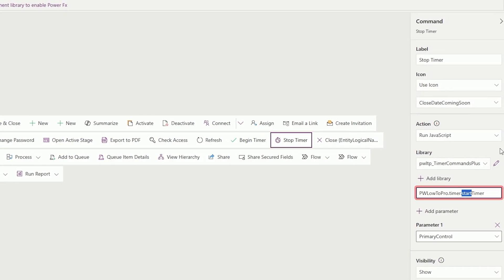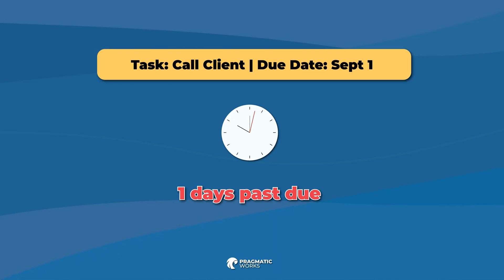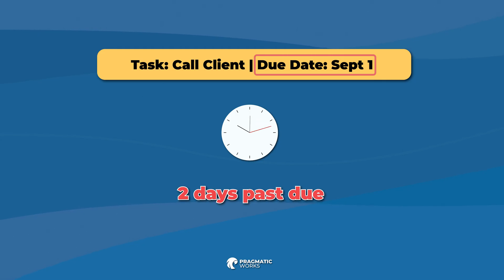In its current state, the timer control allows you to count the number of days or the amount of time past a certain due date that a record has been active for.